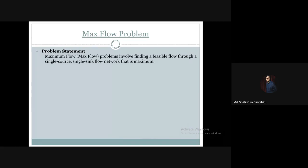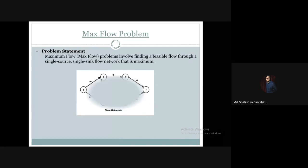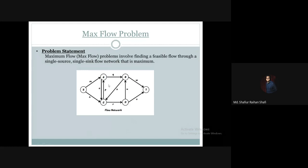Now, what is a flow network? A flow network, from the perspective of the maximum flow problem, looks like this: it has a single source and a single sink or destination, and there are other nodes in the network as well.